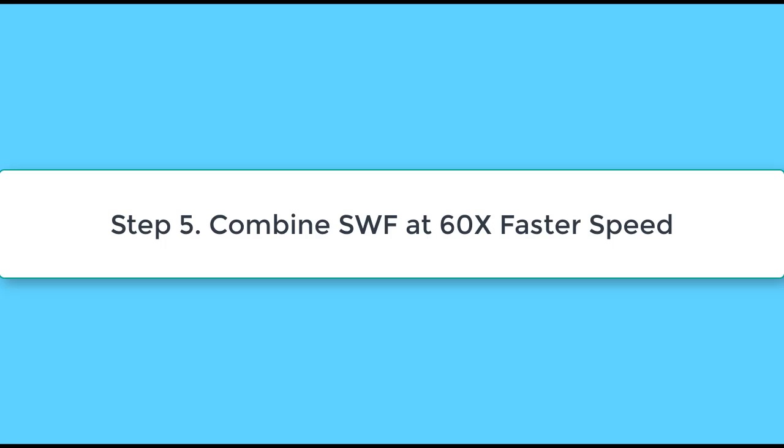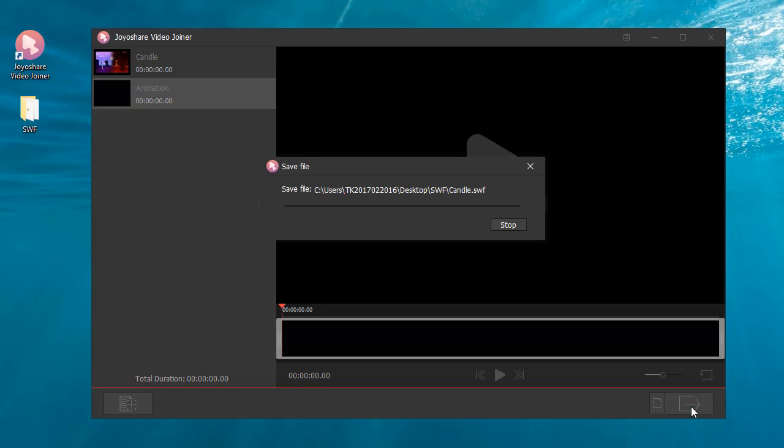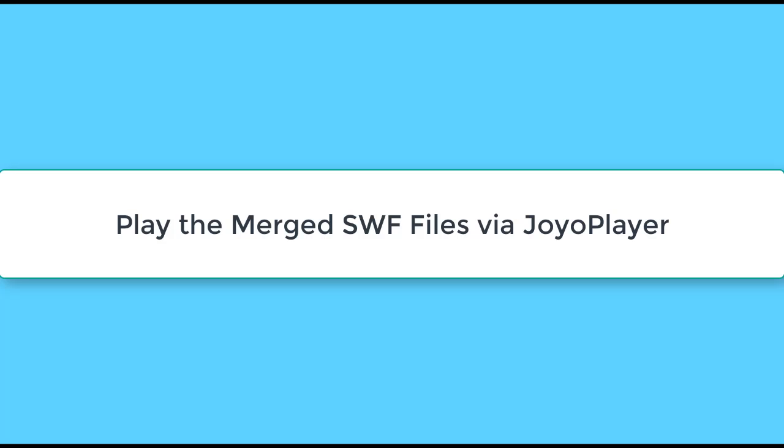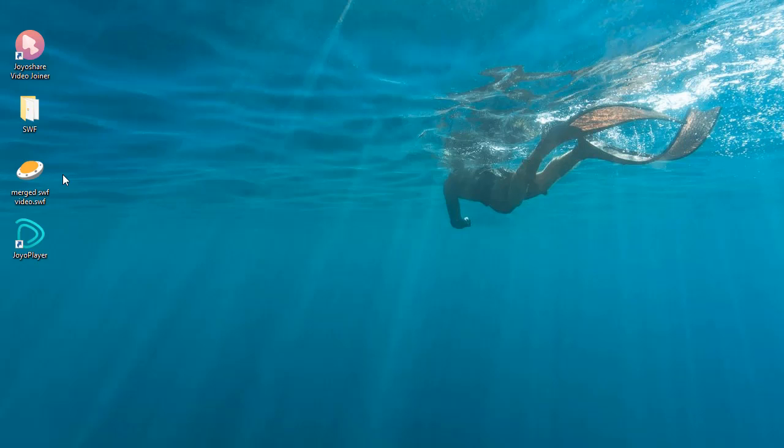Step 5: Start to merge SWF files at 60x faster speed. Then play the merged SWF files via free JoyoPlayer or other compatible players you have.